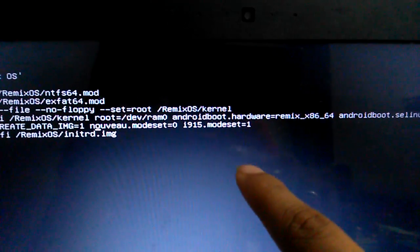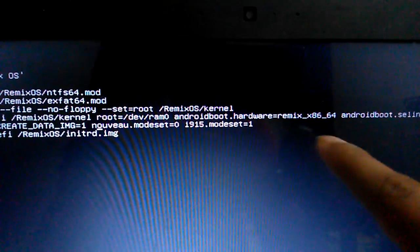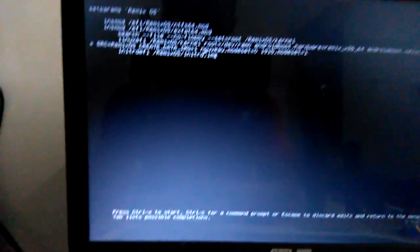Then press Ctrl+X and by doing so you should be able to boot into Remix OS just fine.